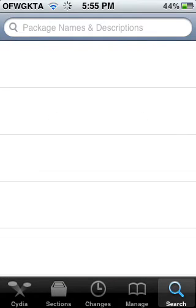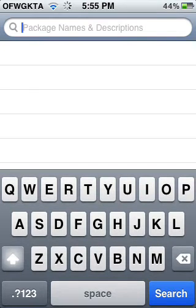So go to your search, and no sources are needed because it's actually free and in the default sources, so as long as you didn't delete those. So search DreamBoard, one word.